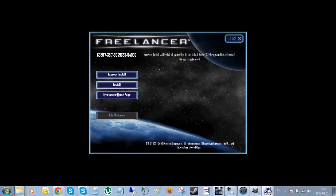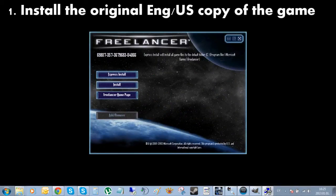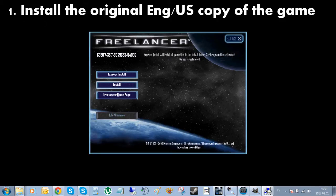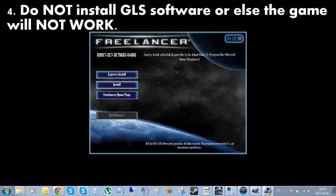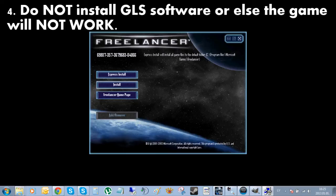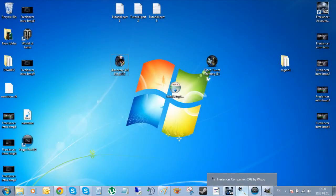First of all, you need a completely clean install of Freelancer, and I do mean clean. Do not in any case try to patch the game or install any additions like the global server workaround or something. They are already a part of the Discovery mod install itself, and if you do install them they might cause in-game errors.